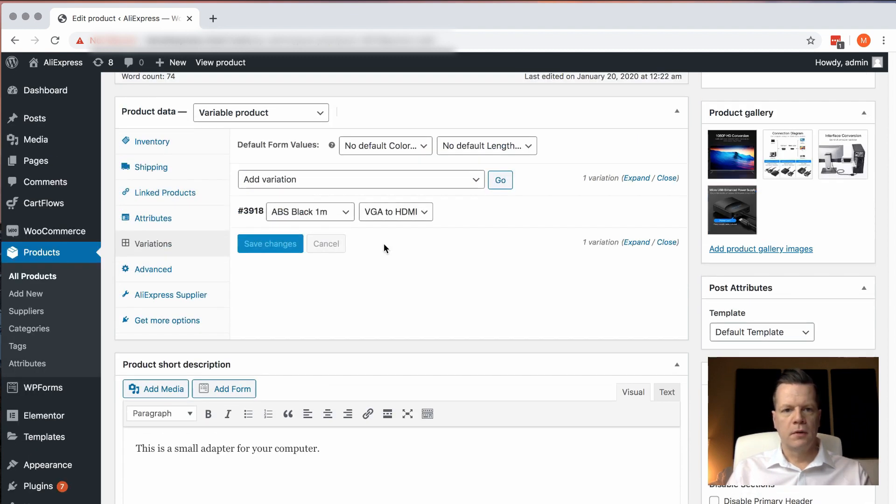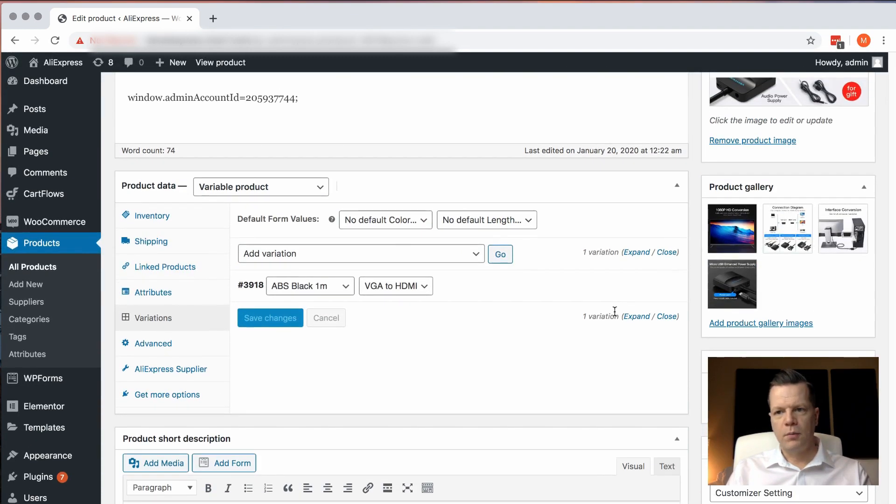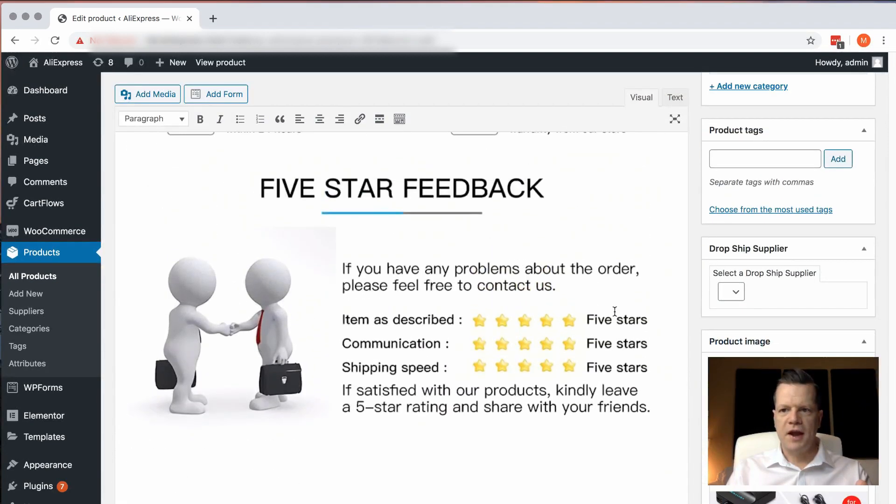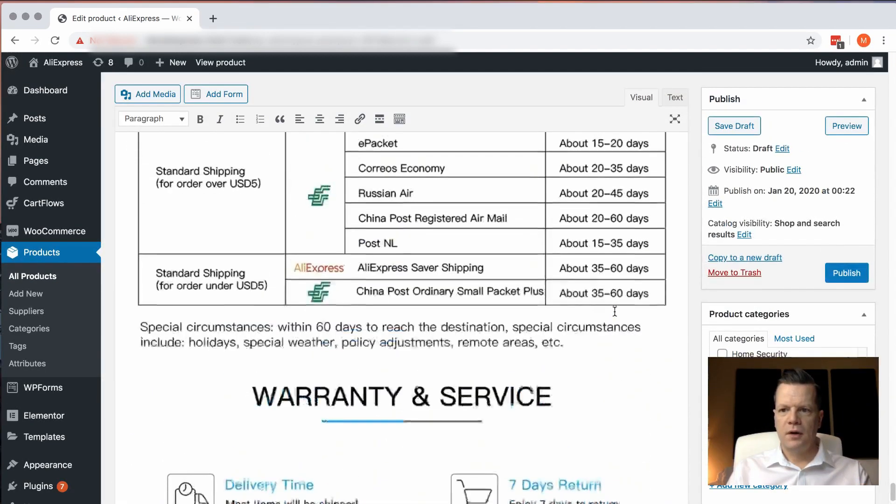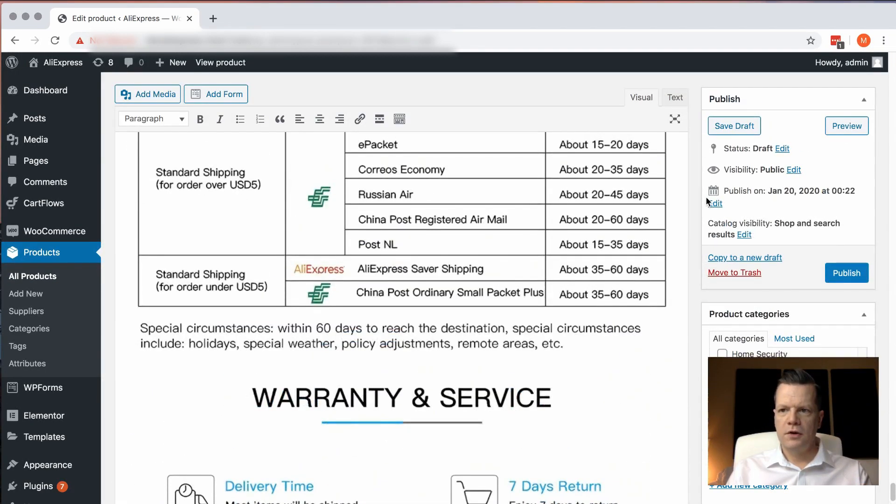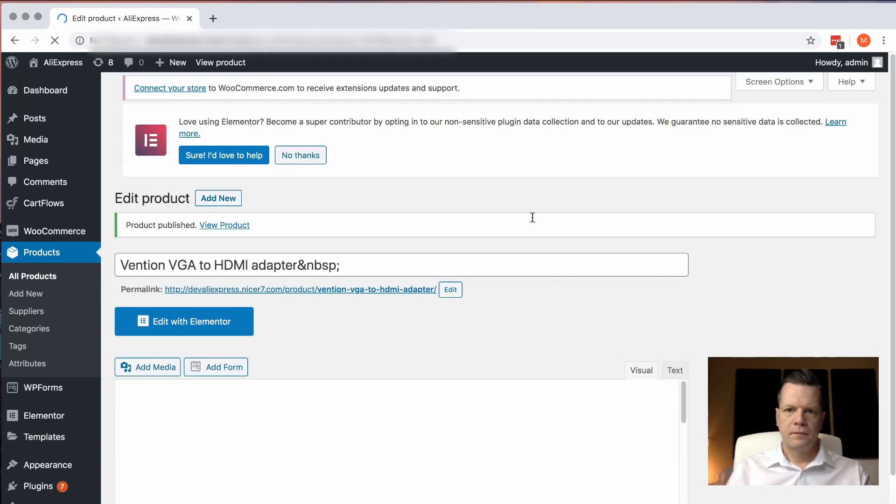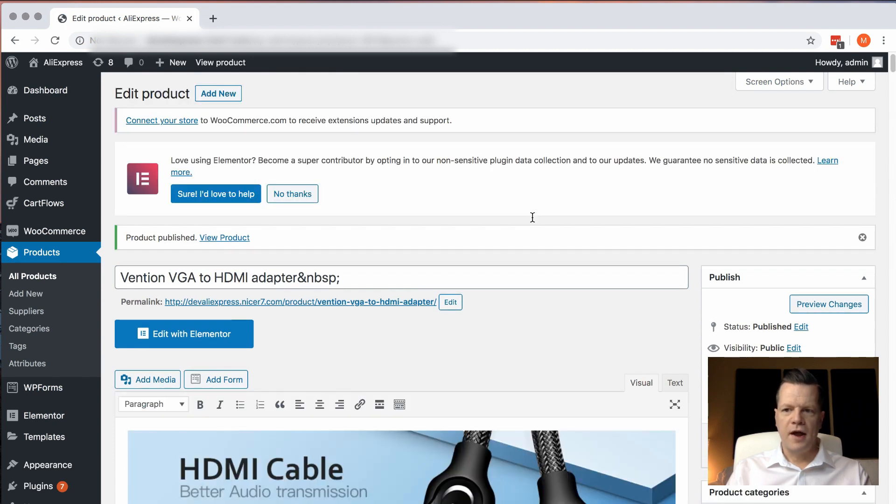So now our product is uploaded. The only thing we need to do is we just need to make it active. So what we do is we publish it. And that product is now online.